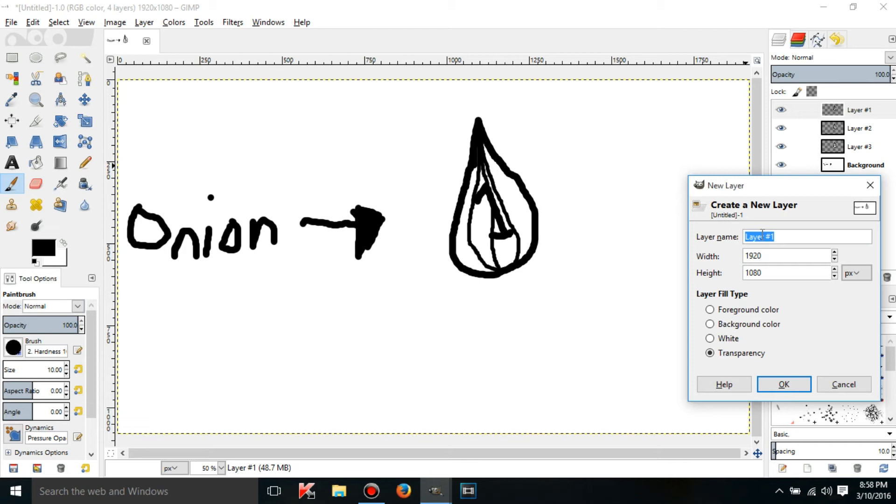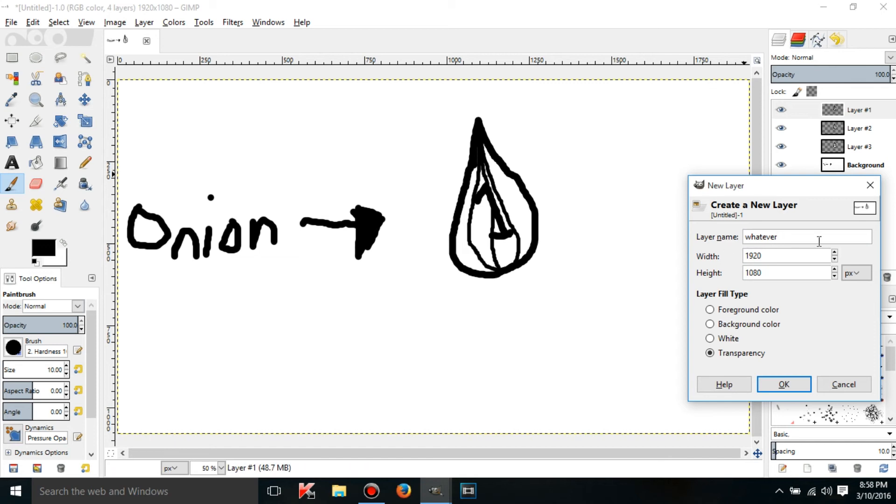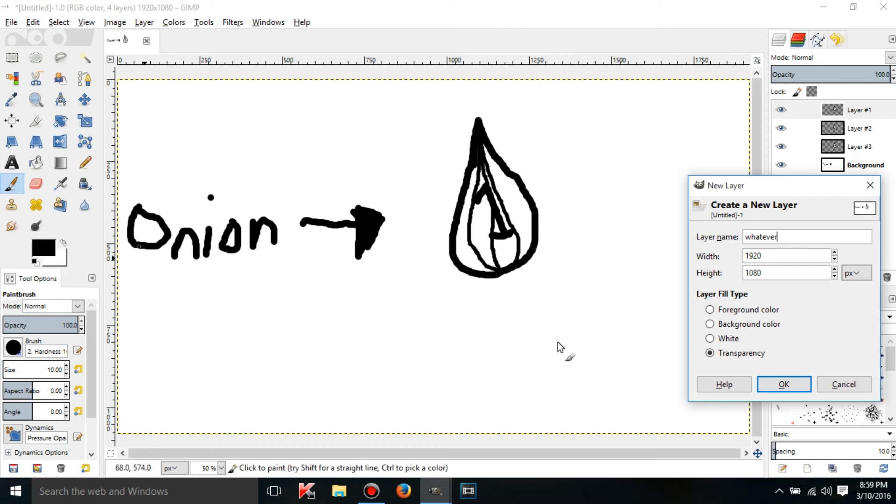Choose whatever layer name you want. This is how high and wide you want the layer to be. I recommend just leaving it at the width that the image is at just to make it easier to edit.